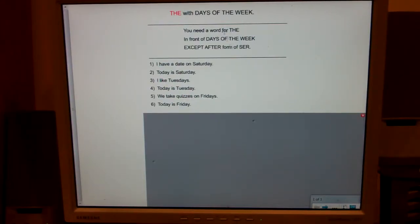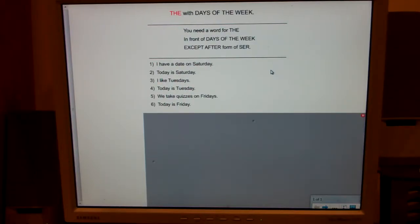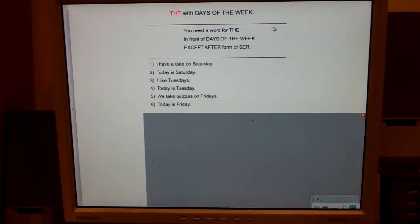This clip focuses on: when do we need 'the' in front of it? Here's the takeaway I'd like you to have in three minutes. You need a word for 'the' in front of days of the week, except after forms of ser. You need a word for 'the' in front of days of the week, except after forms of ser.